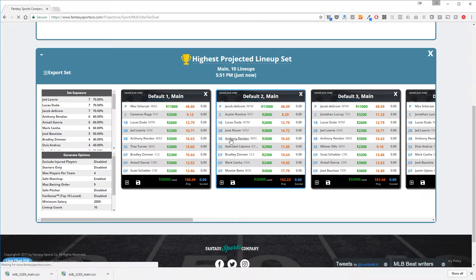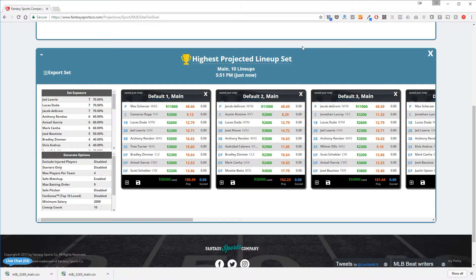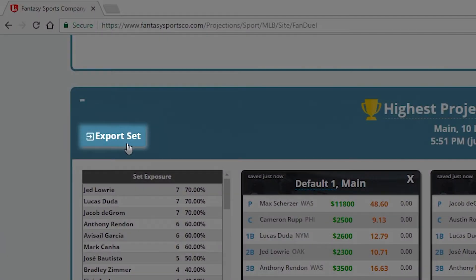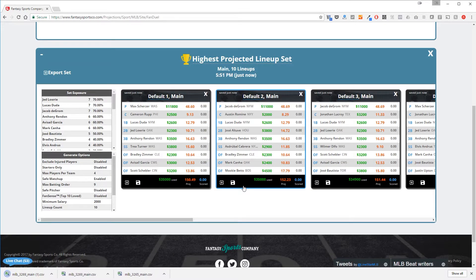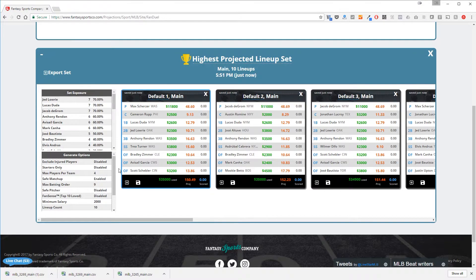If you want to export the complete set, you can click export set in the upper left hand corner of the lineup set. You will have another CSV file downloaded to your computer, which can also be imported into your DFS site. Remember that we switched over to FanDuel, so this file that I just saved is a FanDuel lineup file.